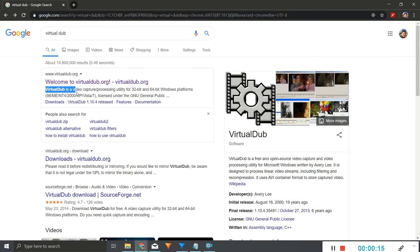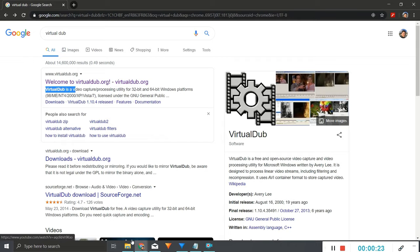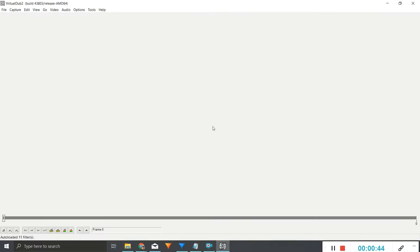To get started, you're going to want to download VirtualDub, which is this video processing utility that I've been using. It's completely free—you can just Google it, go onto this website, and when you open it up it's going to look like this.